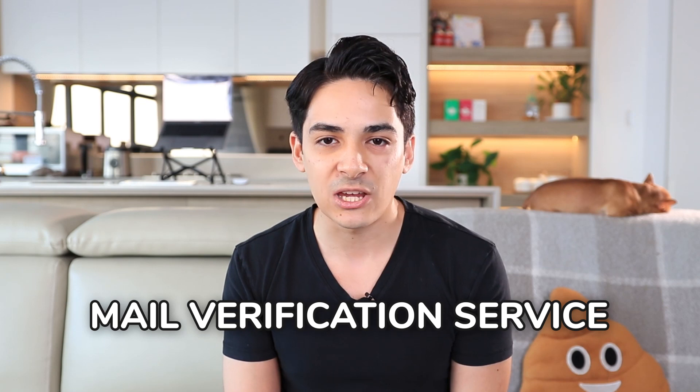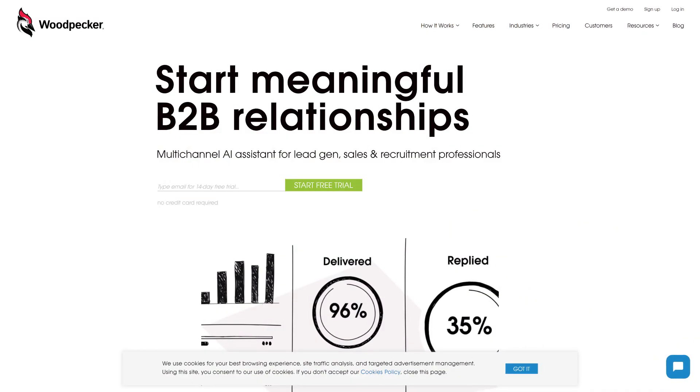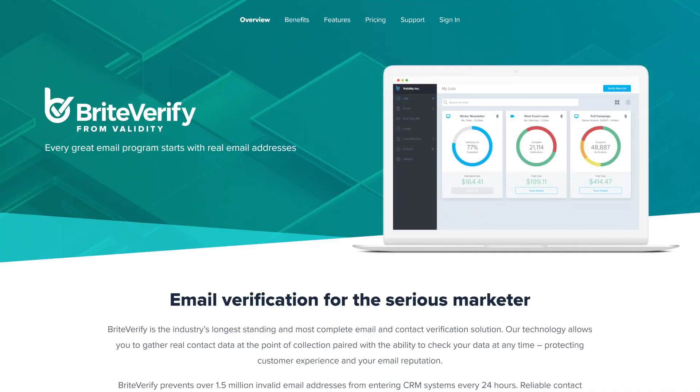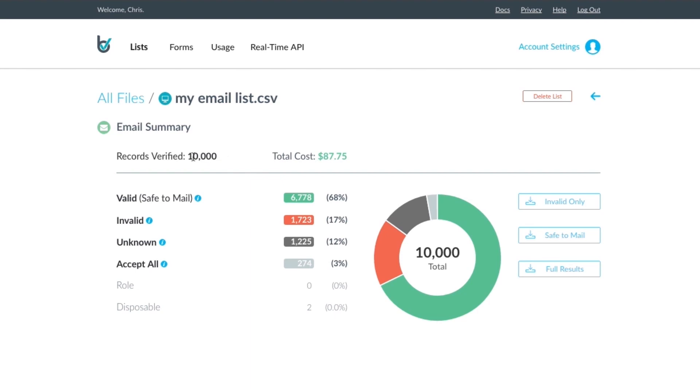Once you have this entire list put together, before you start emailing you want to run them through a mail verification service. If you use a tool like Woodpecker to send your emails, Woodpecker has this built in. If not, I recommend using a tool like Bright Verify, which verifies those email addresses by checking with their email server if this is a valid address. In certain cases it will tell you it's 100% valid; in others it may not know. But it's worth checking because some will come back as definitely incorrect, saving you from bounced emails that lower your future deliverability.